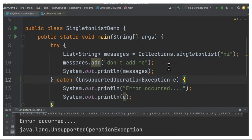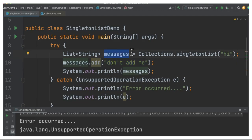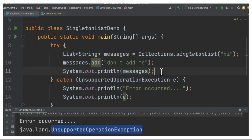The next question is what happens when you add a second element to this list. I've added the first element here and I'm trying to add a second element to the list. When I try to execute this code, you can see it throws an UnsupportedOperationException — that means singleton list can have only one element.